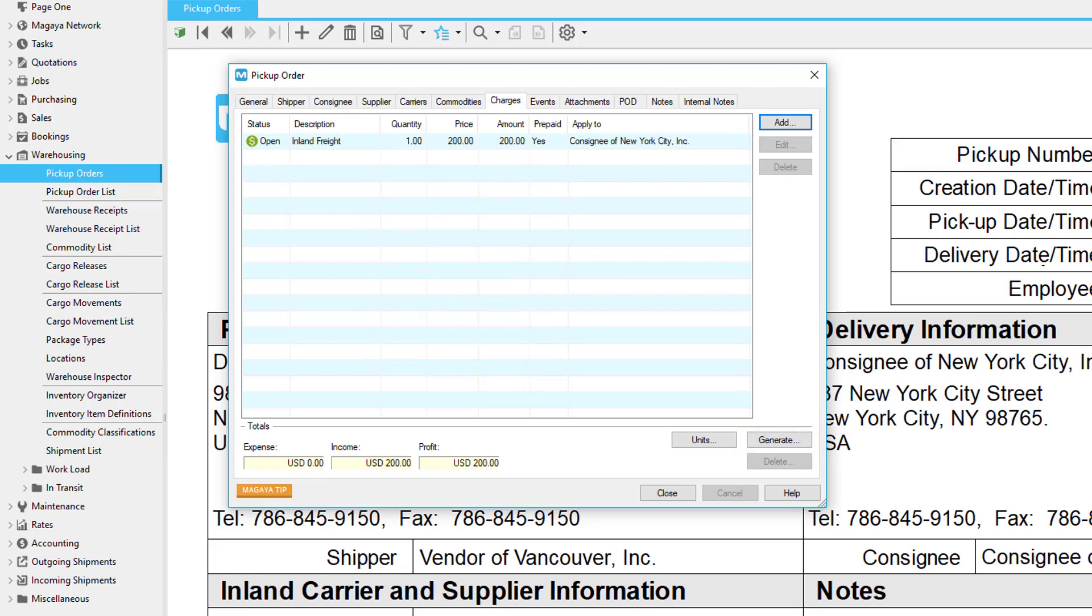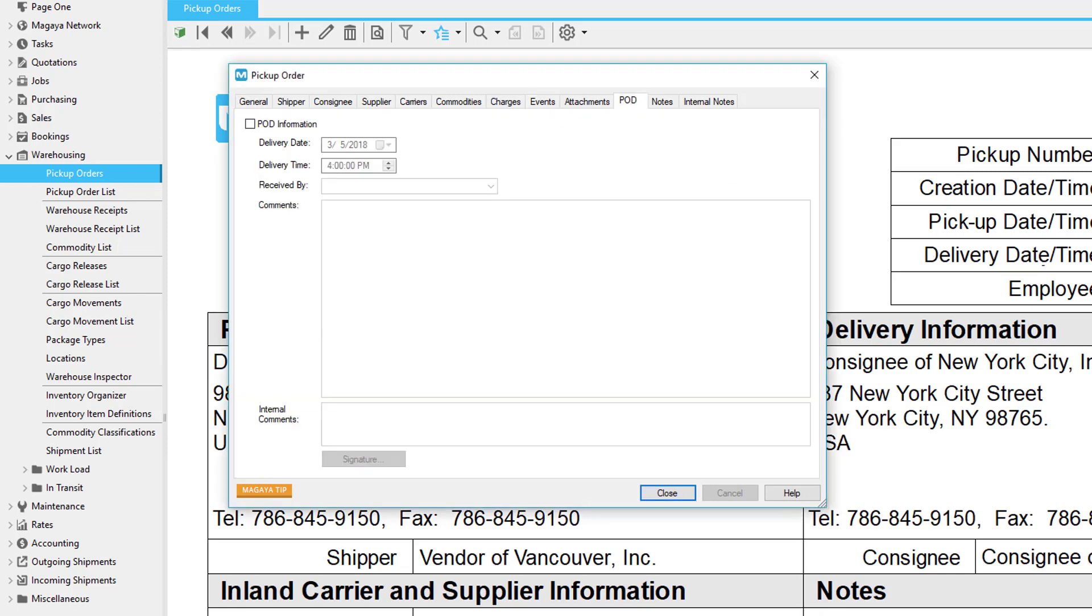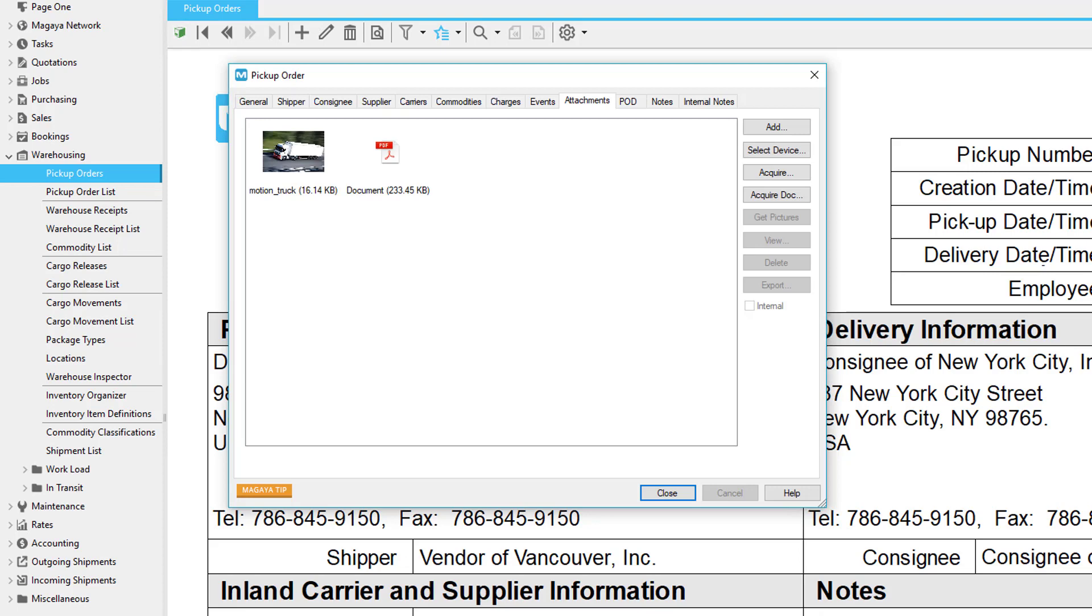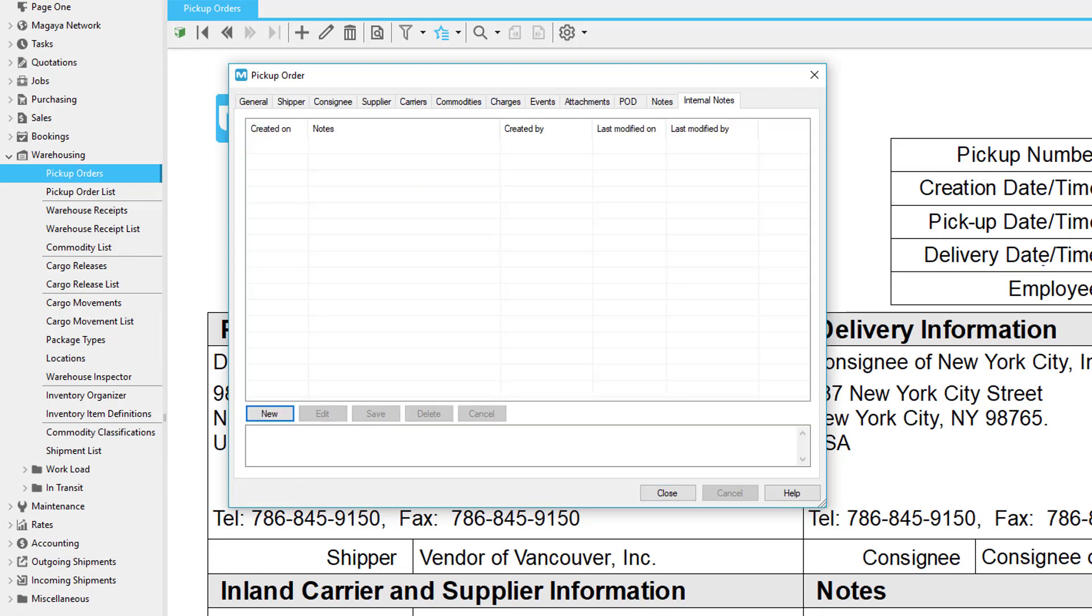On the events tab you can add events. These can be configured to work with the transaction tracking plugin which can send notifications to your customers when an event occurs. The POD tab is the place where your proof of delivery details and customer signature will appear when you use the Final Mile app for pickups or deliveries. We'll see how that works later in the video. The attachments tab is used to add any photographs or documents to the pickup order. Add any notes for the customer or internal notes for the employees.